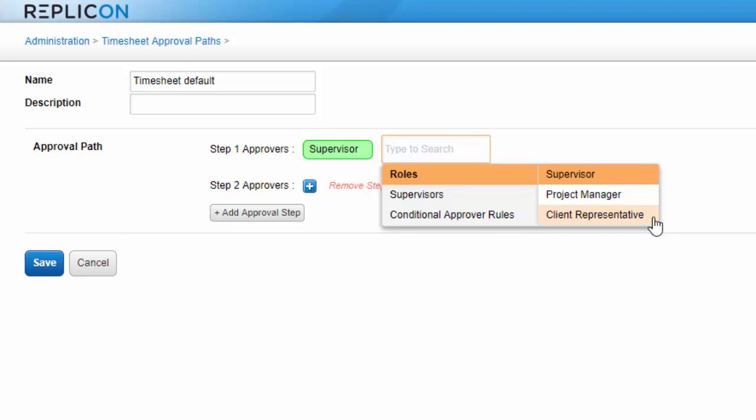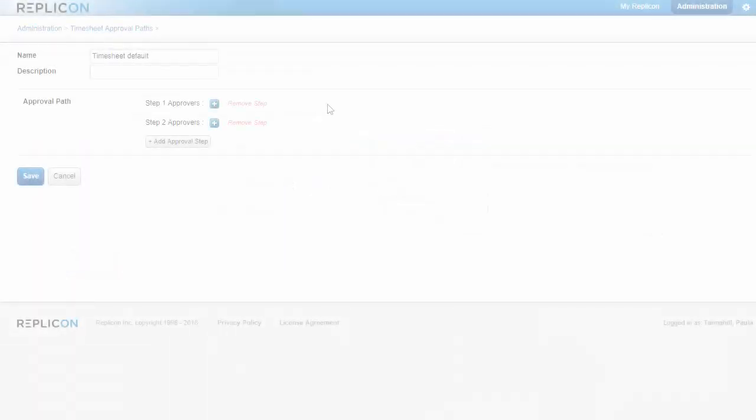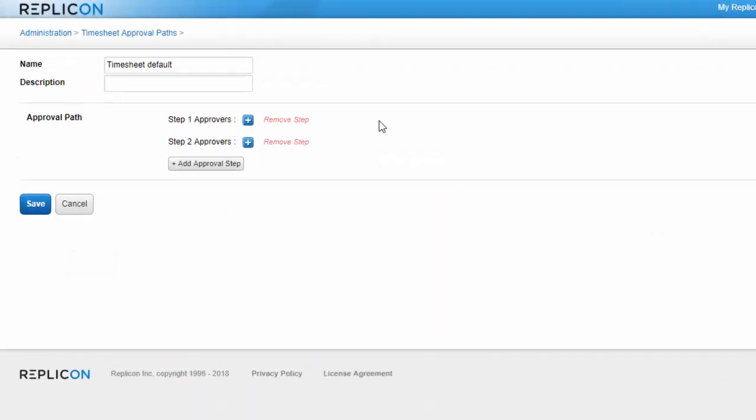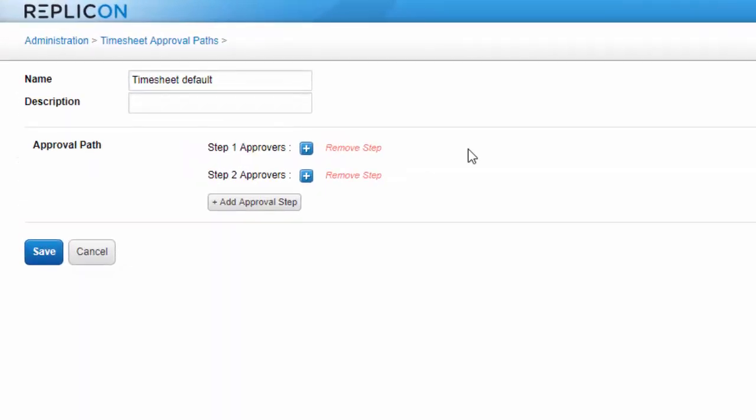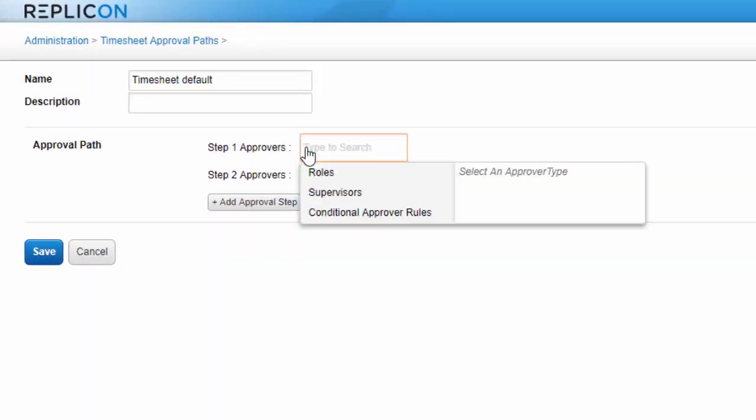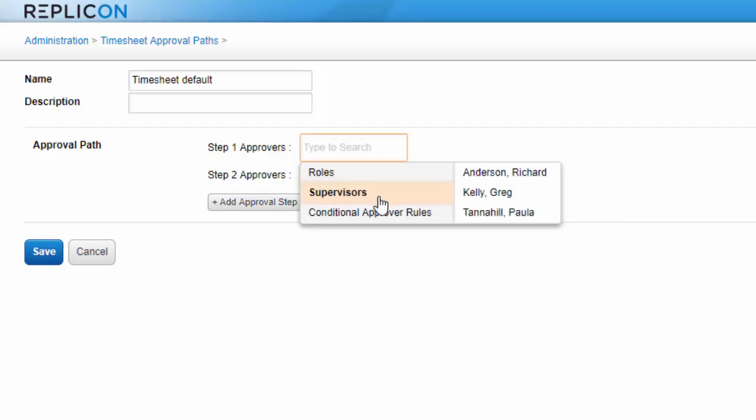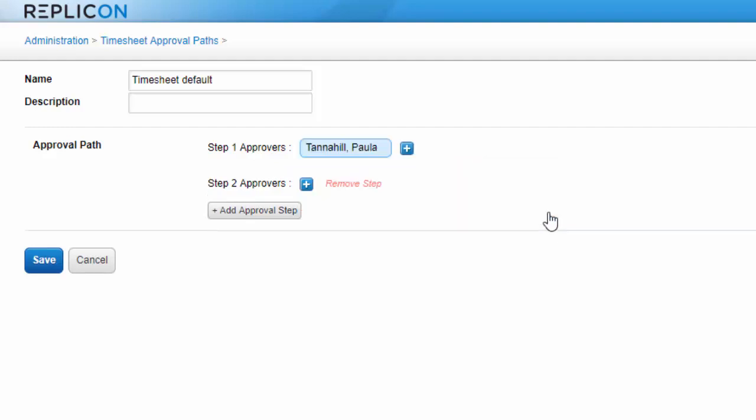Refer to our video and help topic on setting up client approvers for more detailed information on that role. Or you could assign approvers by their name, choosing from a list of supervisors in your system.